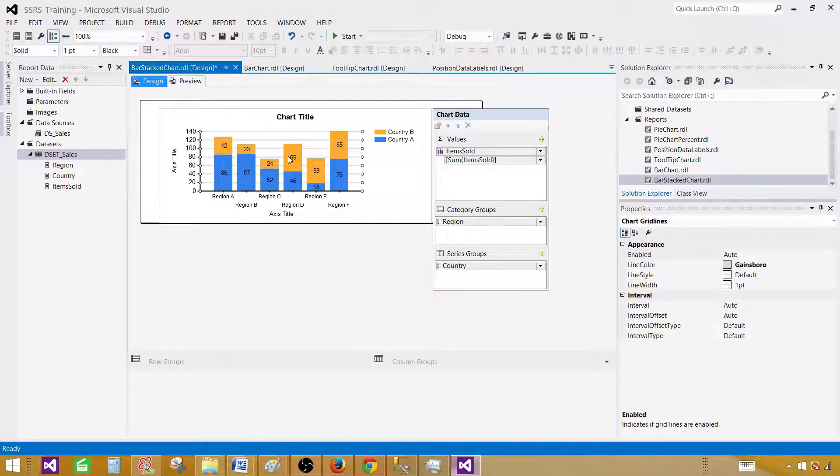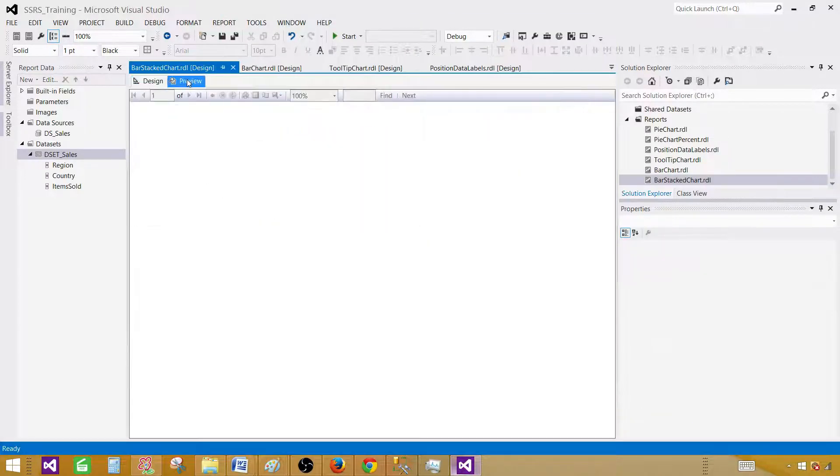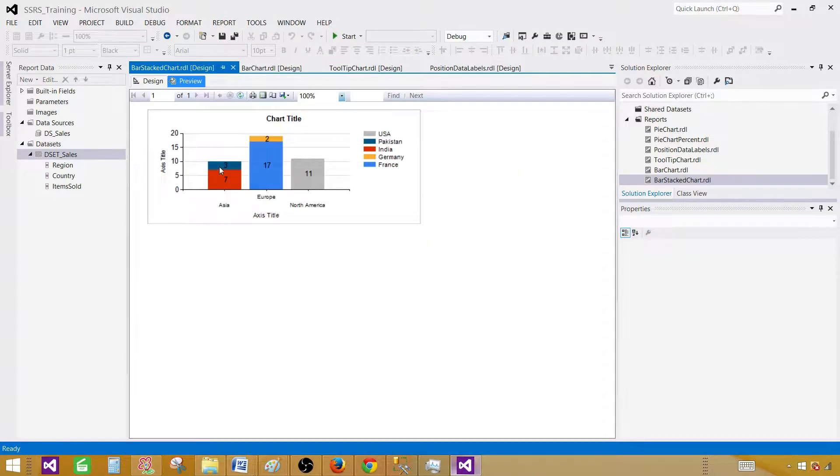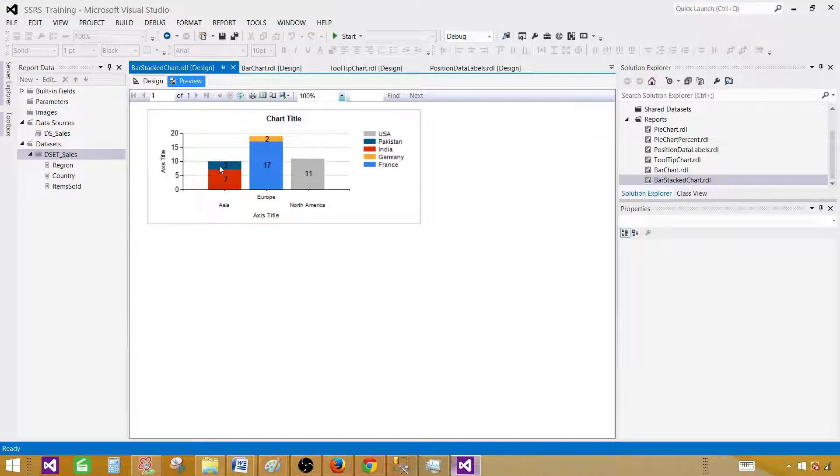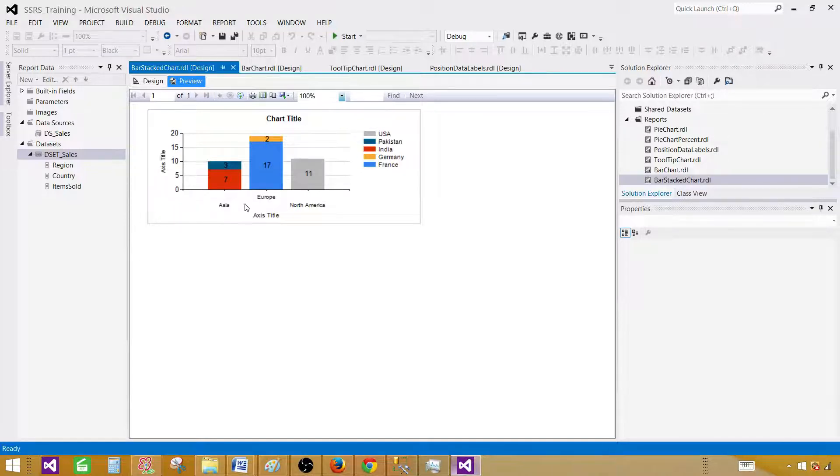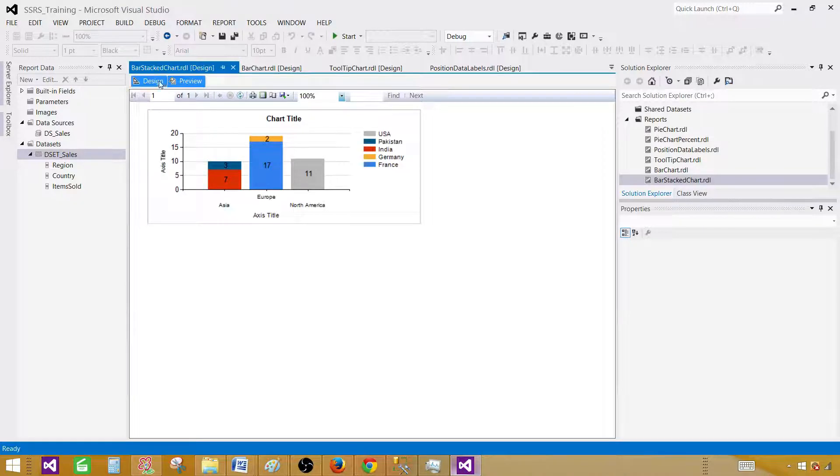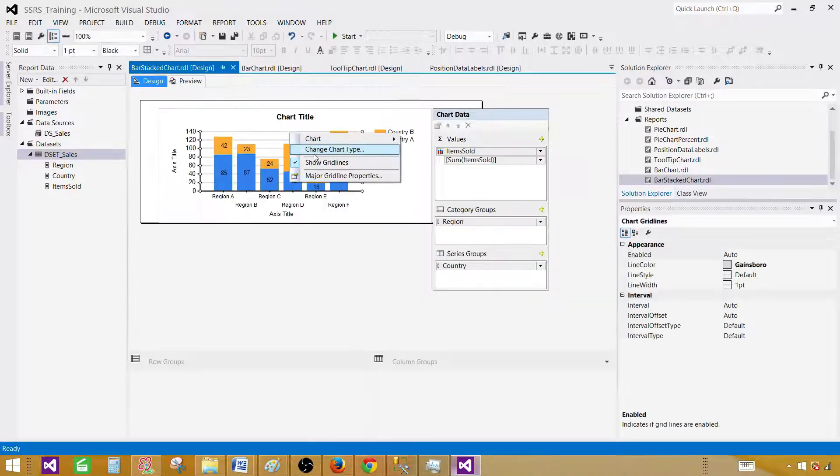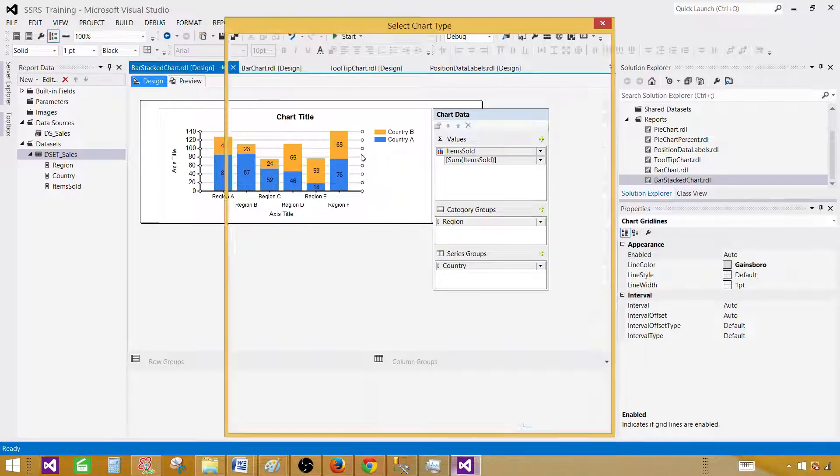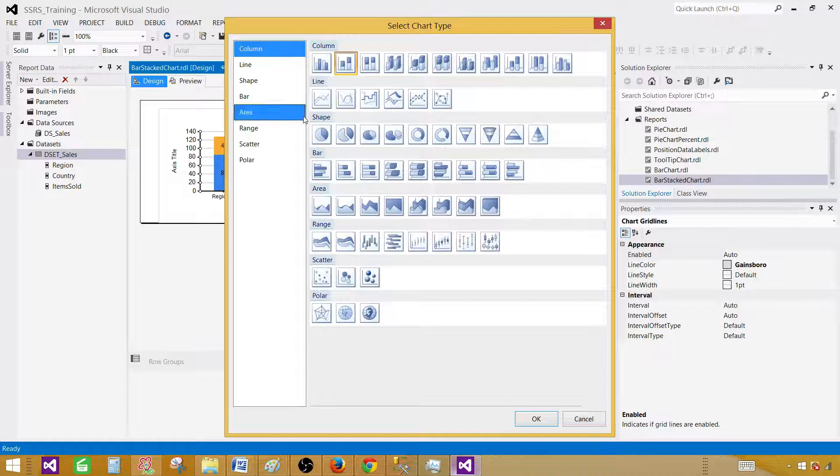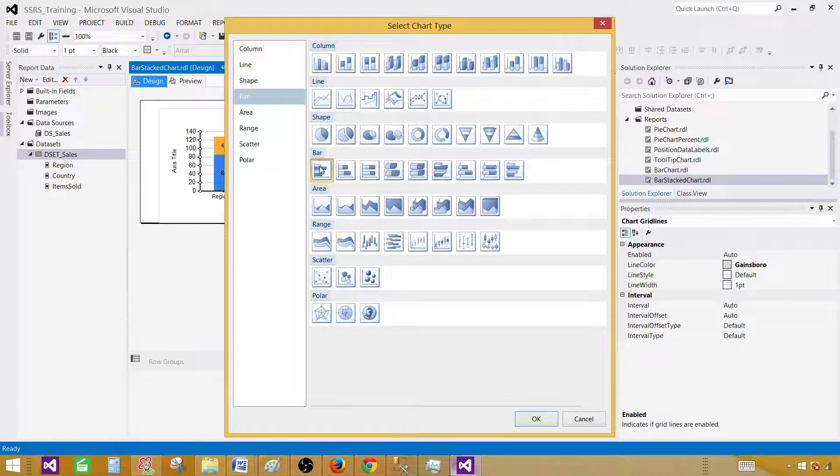Here is our stacked column chart. Bar stack chart or column stack chart, they are pretty much the same, but the only difference between them is where you are showing your categories. In the column, we show on the x-axis and interval is on y-axis. In bar, they will be opposite.